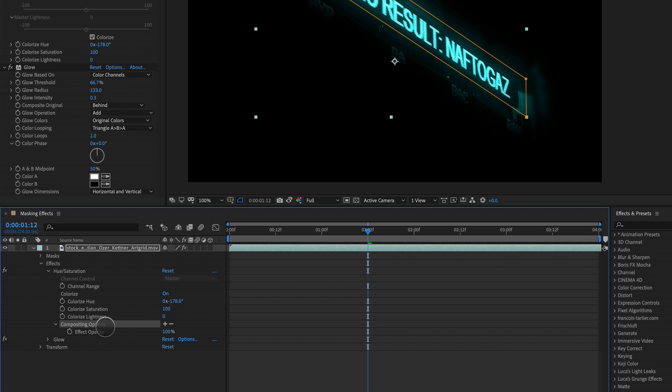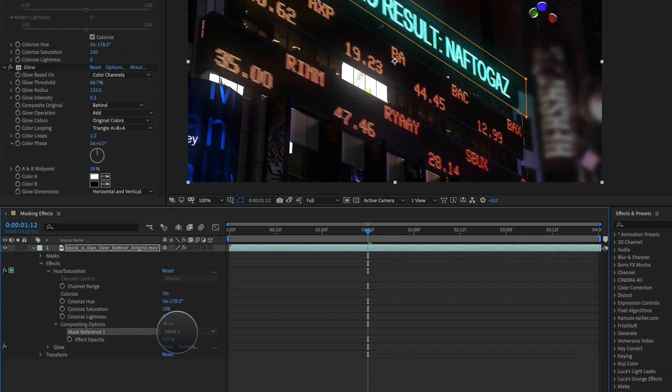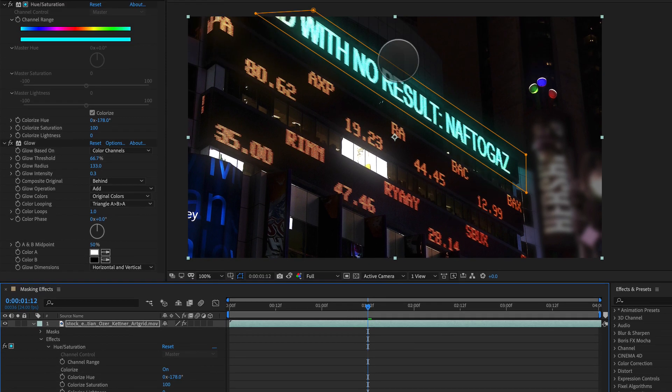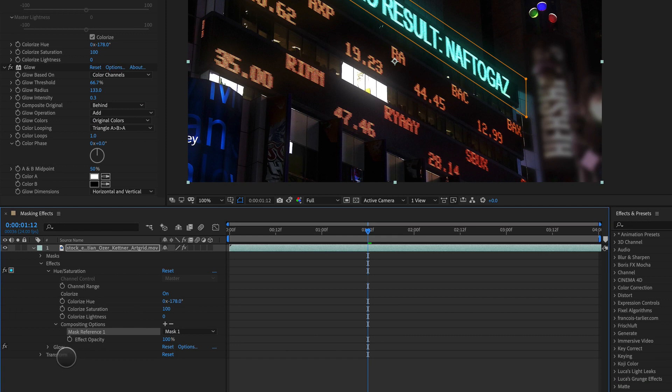And there's nothing inside of here except for effect opacity, but as soon as we hit plus, boom, there's our mask and it's only affecting what's inside of this mask.